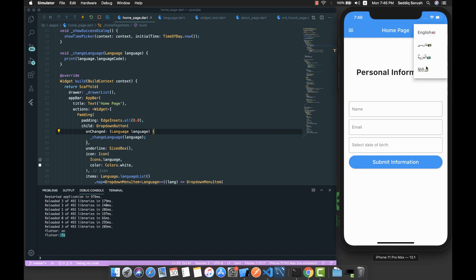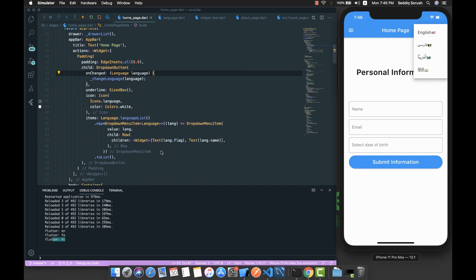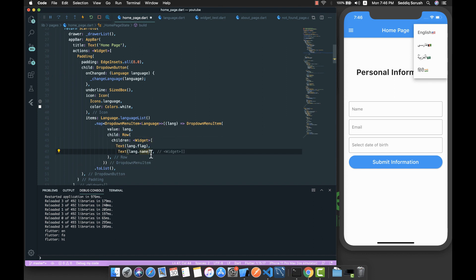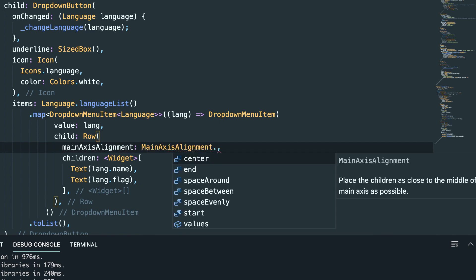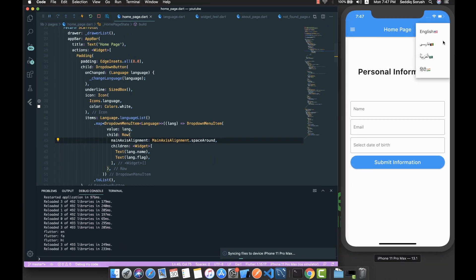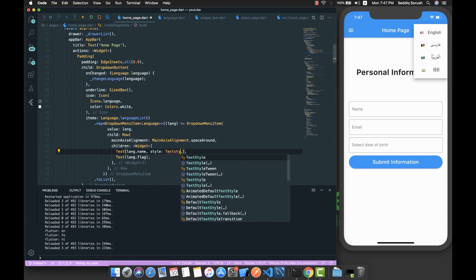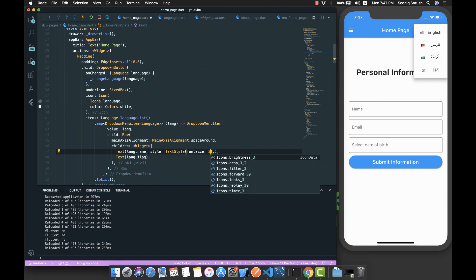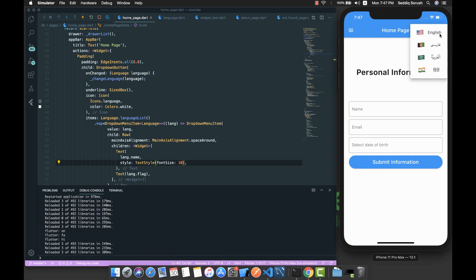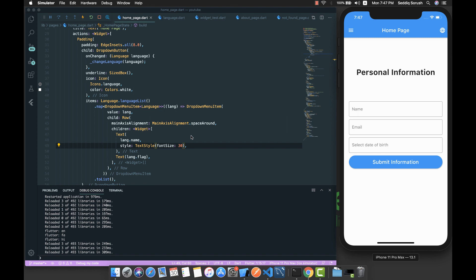Selecting another language logs that language's code — confirmed in the console. To make it look better, I set the Row's mainAxisAlignment to MainAxisAlignment.spaceAround. Opening the dropdown now looks better. The flags are too small, so I add a TextStyle with fontSize 30 to the flag text widget. Now it looks much better. Thank you for watching — we'll implement the actual localization in the next video.